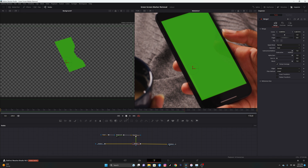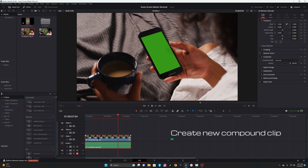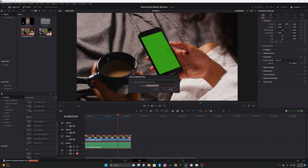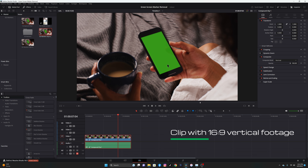Now we go back to our timeline, right-click the clip, and turn it into a Compound Clip - New Compound Clip.